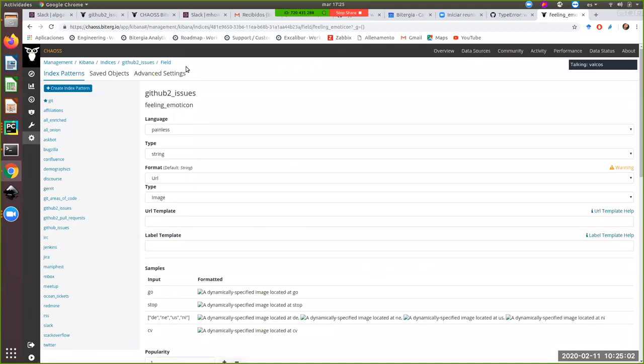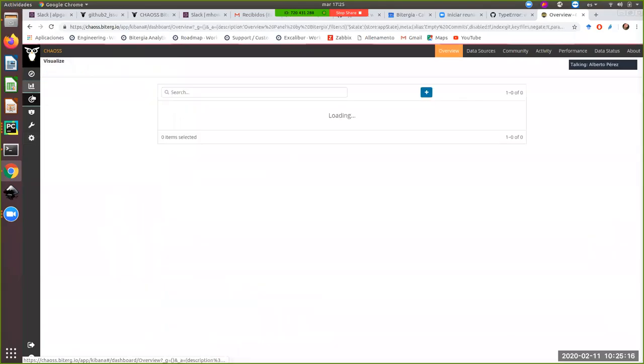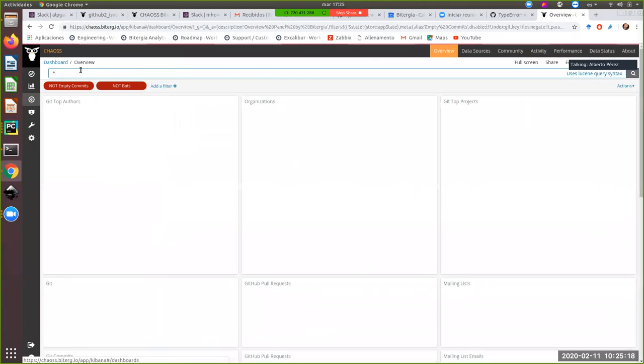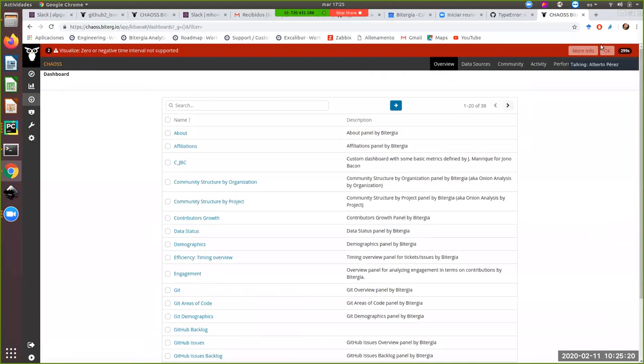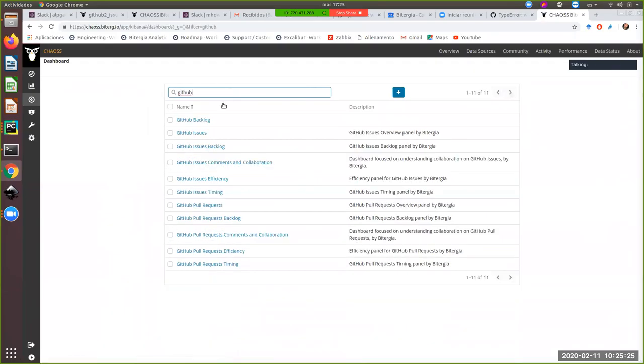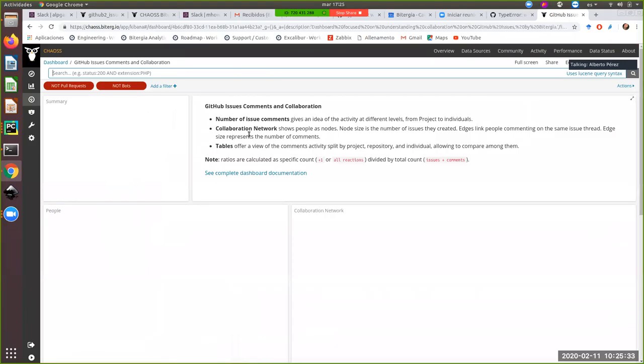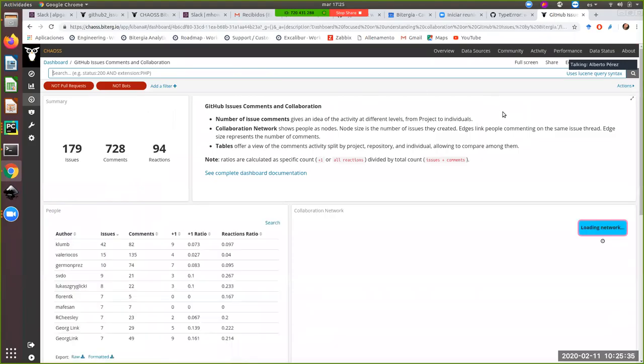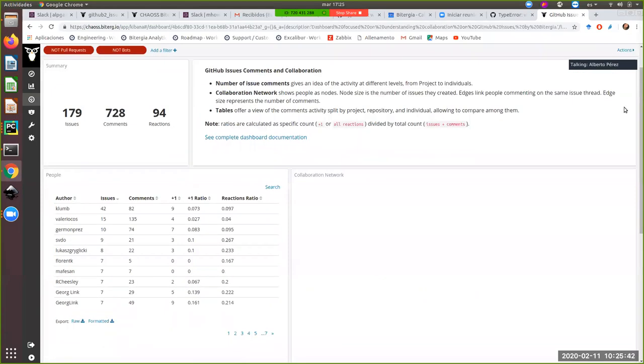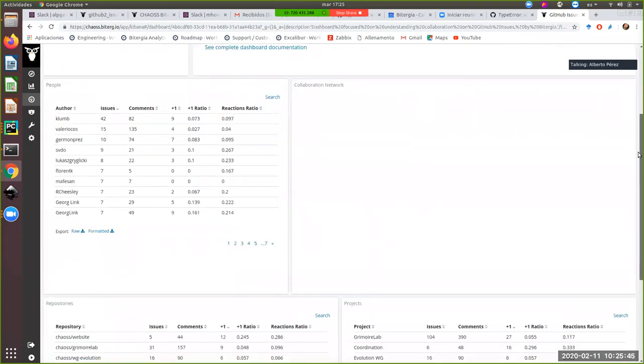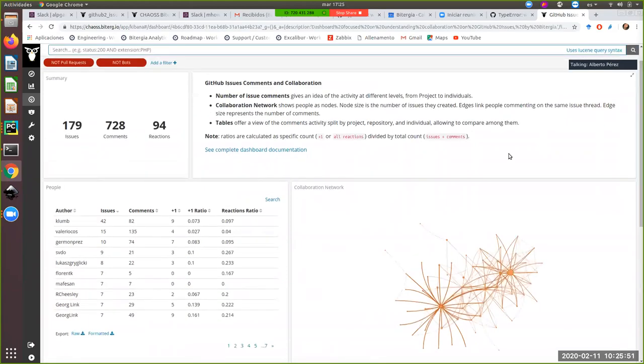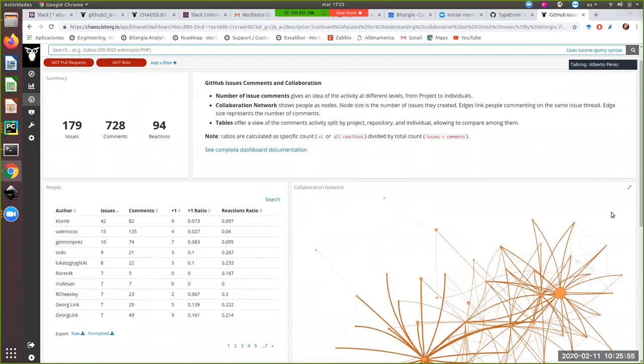Okay. Alberto, if you want, we can show the GitHub dashboard. I mean, the dashboard that uses these indexes. Yeah, we can start there because, well, I think, but you can have a different opinion. And I say you, I mean, everyone or anyone in the call. We can use the GitHub issues comments and collaboration dashboard as a mockup of the dashboard we want to build for sentiment. Not everything here makes sense for sentiment, but I think most of the visualization in particular, the tables could work.